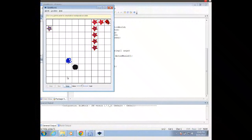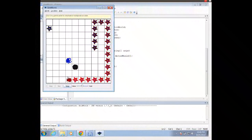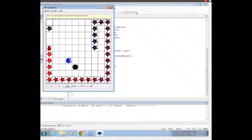I can either press Step to make each actor act, or I can press Run to watch them continuously act. At this point I've got GridWorld set up, and I can make any modifications that we talk about in class or in our assignments. Once again, this is Mr. Potter — thank you for watching, have a good day.